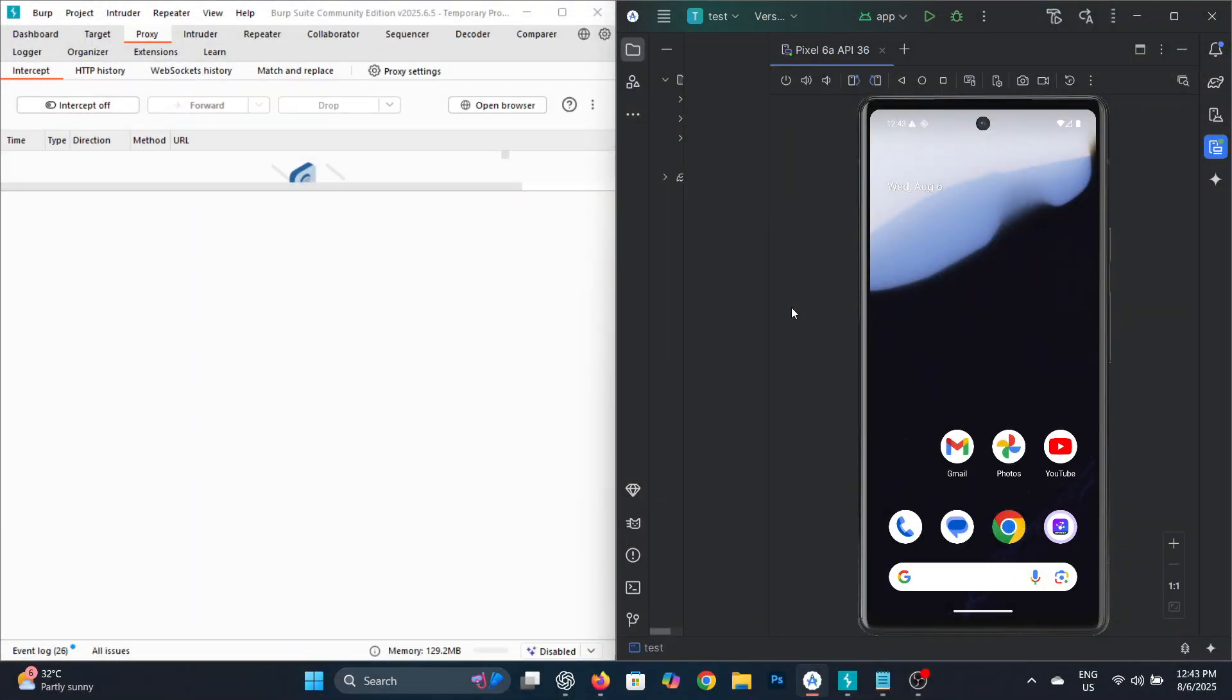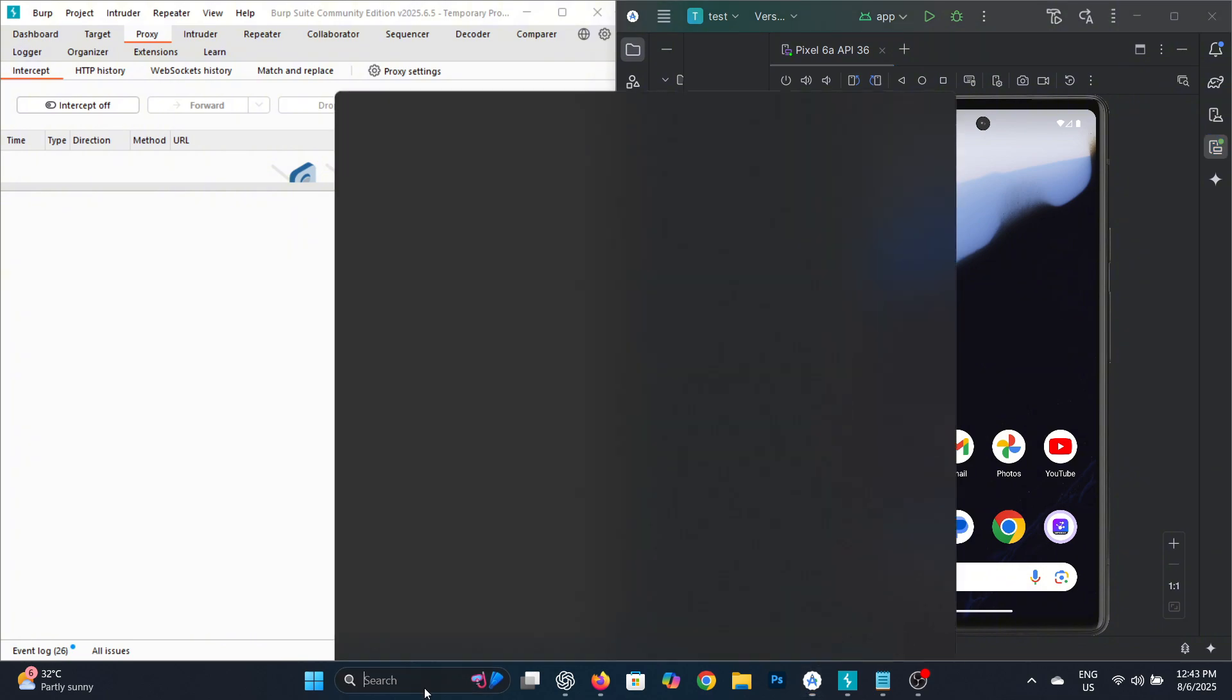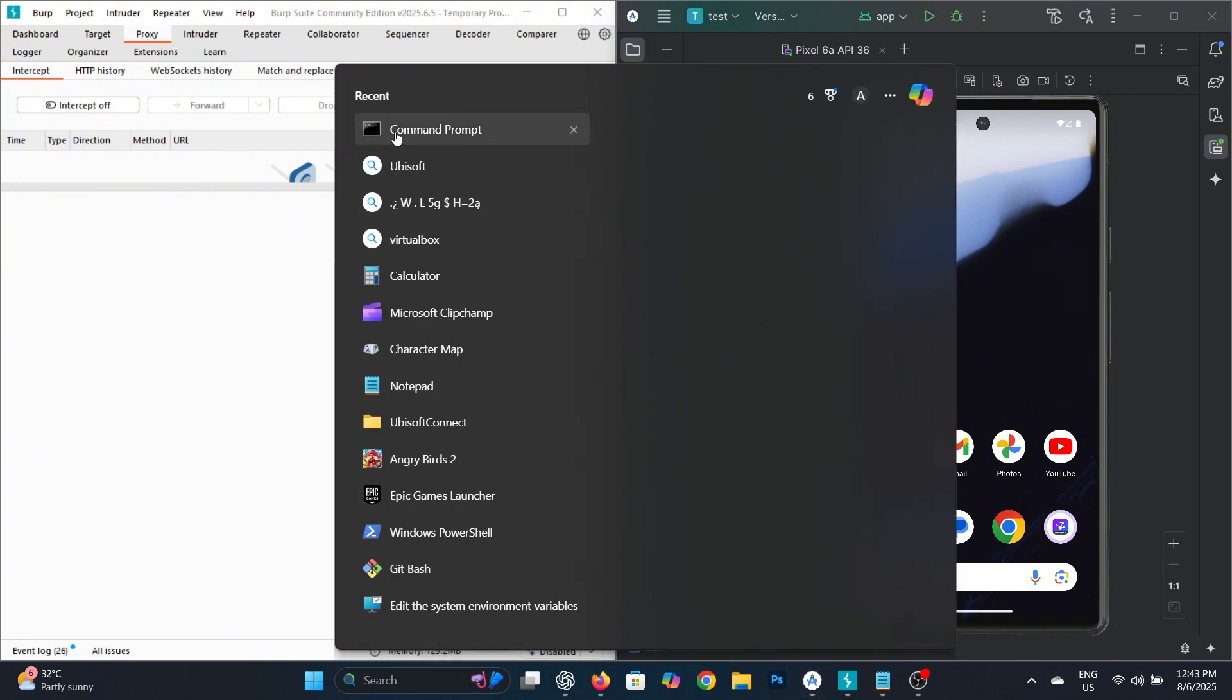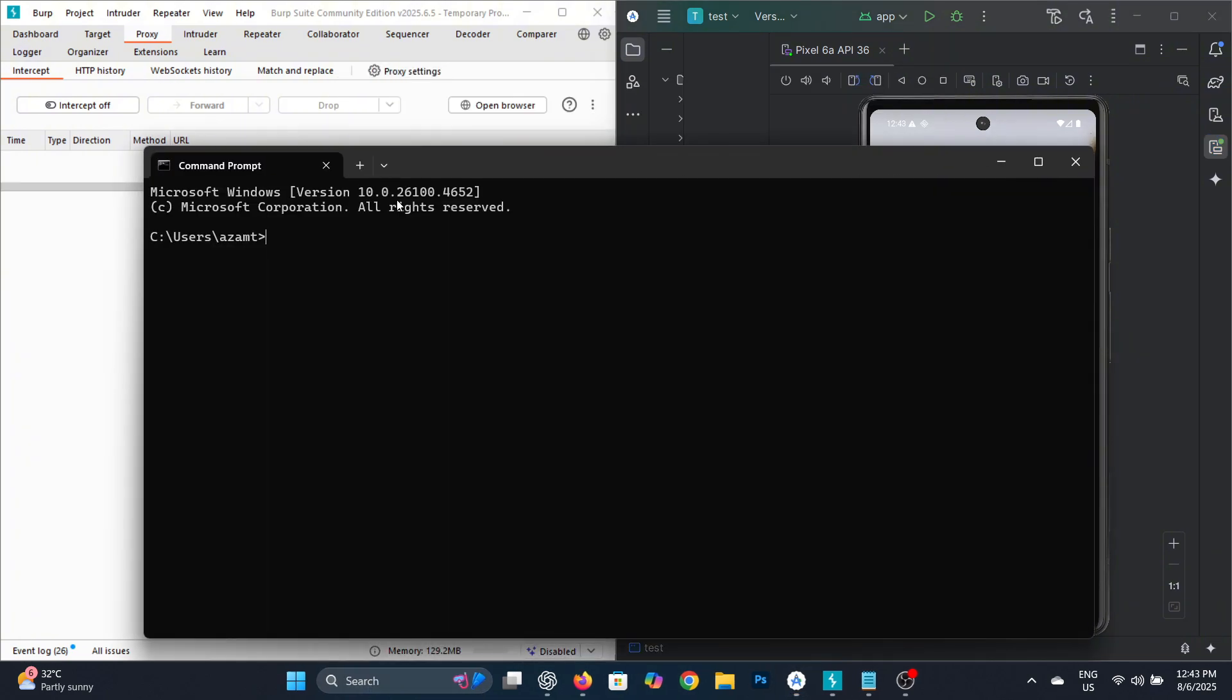To bypass SSL pinning on a virtual Android device, first open command prompt on your computer and run the command ADB root to root your virtual device.